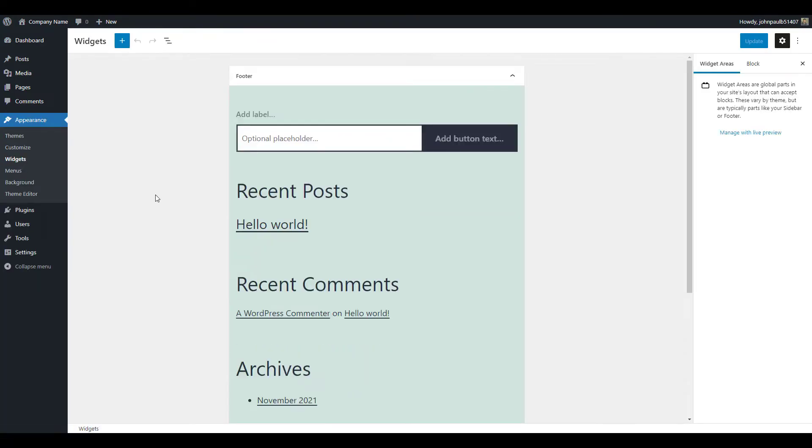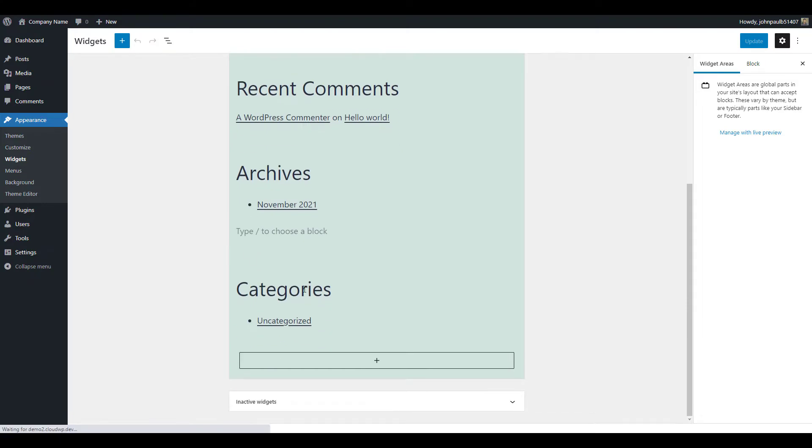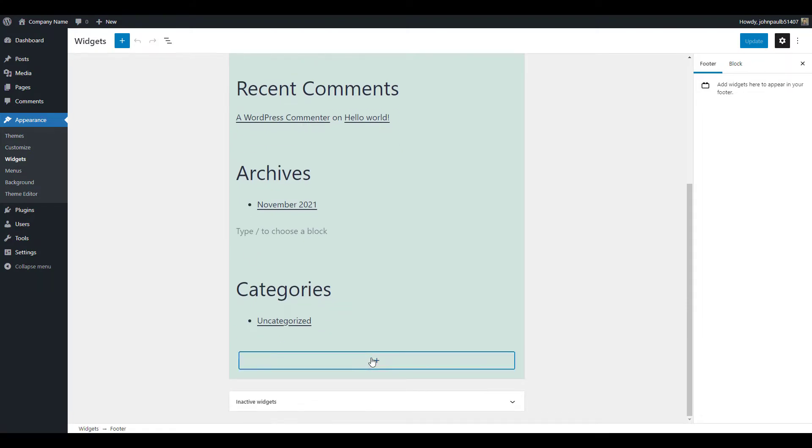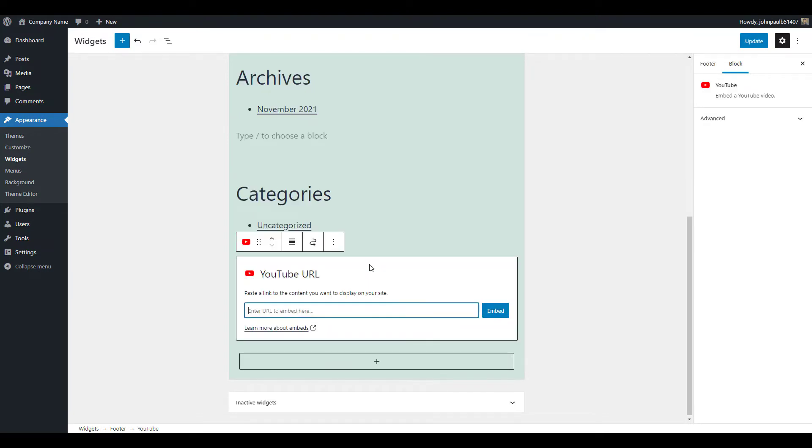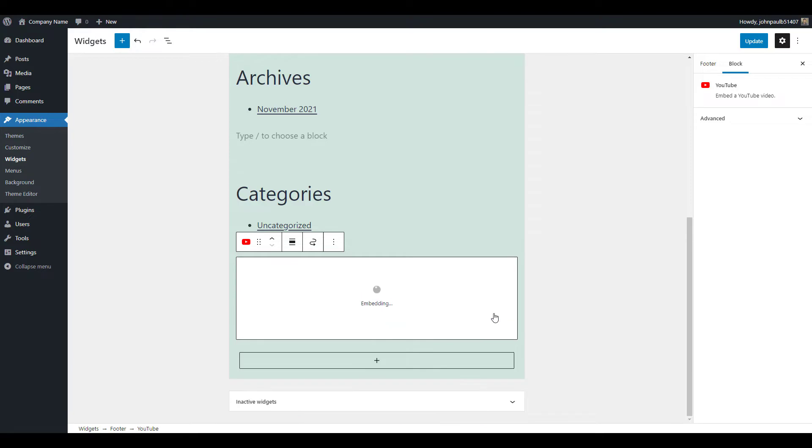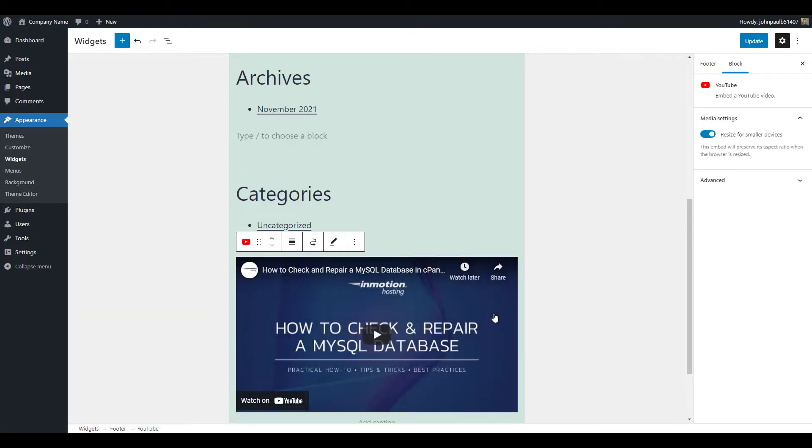Find the widget area you want to add a video to and click the plus button. Then choose the block for the video service you're using once again, then paste the URL into the block and click embed. Keep in mind that the available widget areas depend on the specific theme you're using. Click the publish or update button to save any changes.